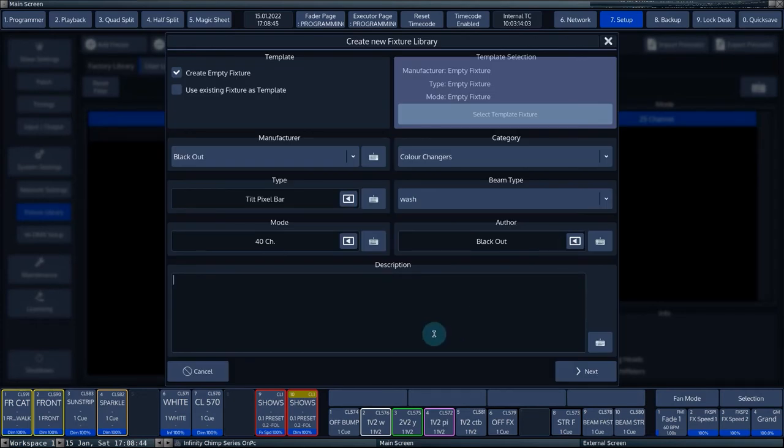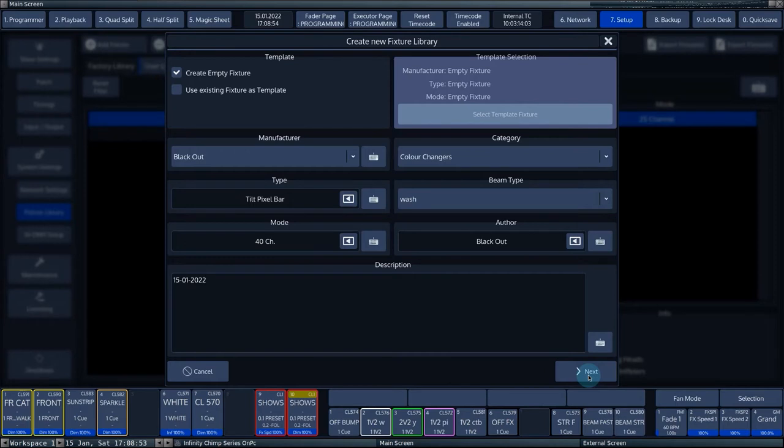Under description, you can add a summary or description of special items in the fixture. Once you have filled in all the boxes as desired, you can confirm the information by pressing next.